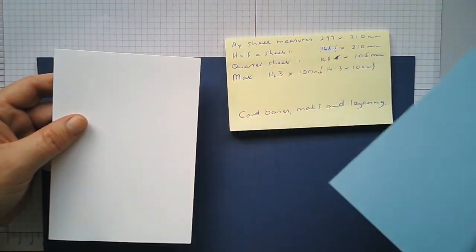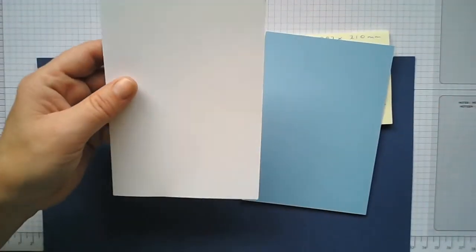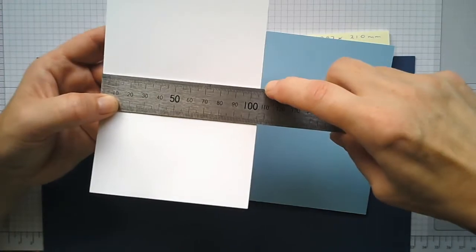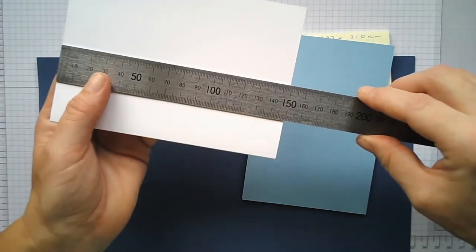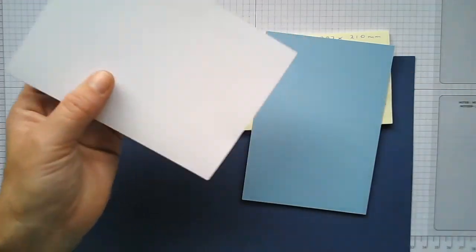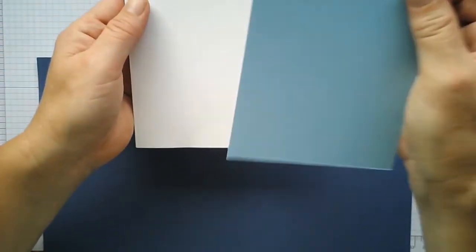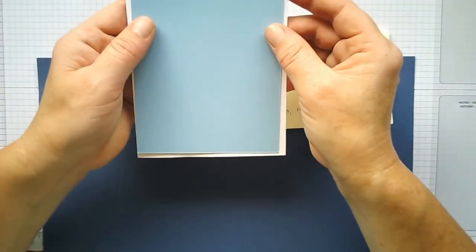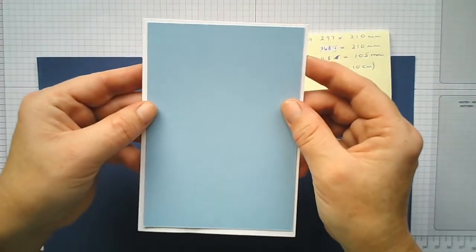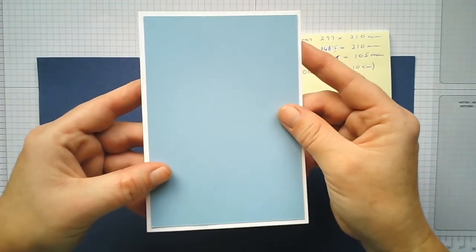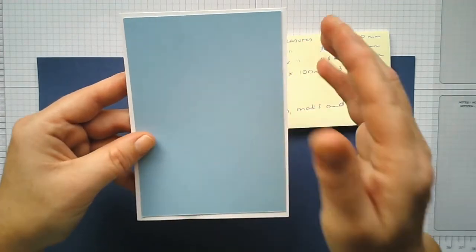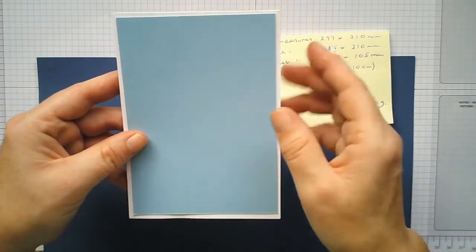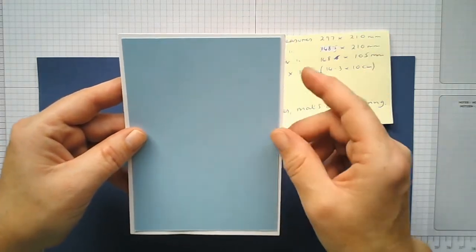So yeah, basically that measures 105 across, that measures 148.5, but we kind of ignore that. So because we've now cut this at 143 by 100, it just fits in nicely on your card base. And then you can go a step further—you can just make your card mats just smaller. Now you can go in increments of five again.